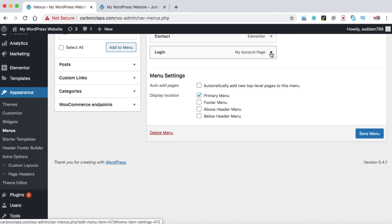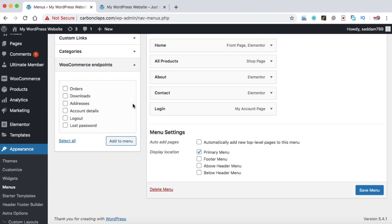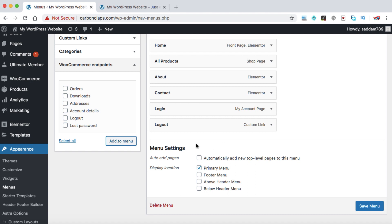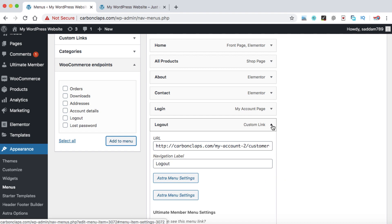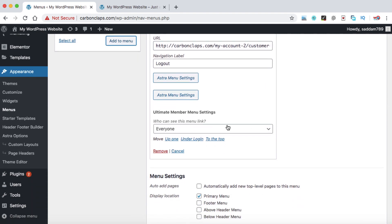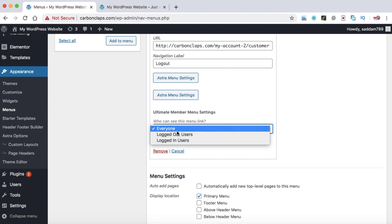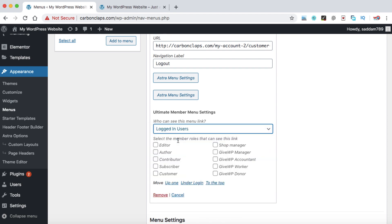Under WooCommerce Endpoints, find the Logout menu item, select it, and click Add to Menu. Then open the menu settings for this logout item and under the Ultimate Member settings, set the visibility to Logged In Users. This rule will apply to all users who are logged in, regardless of their role — editor, author, contributor, or any other role.